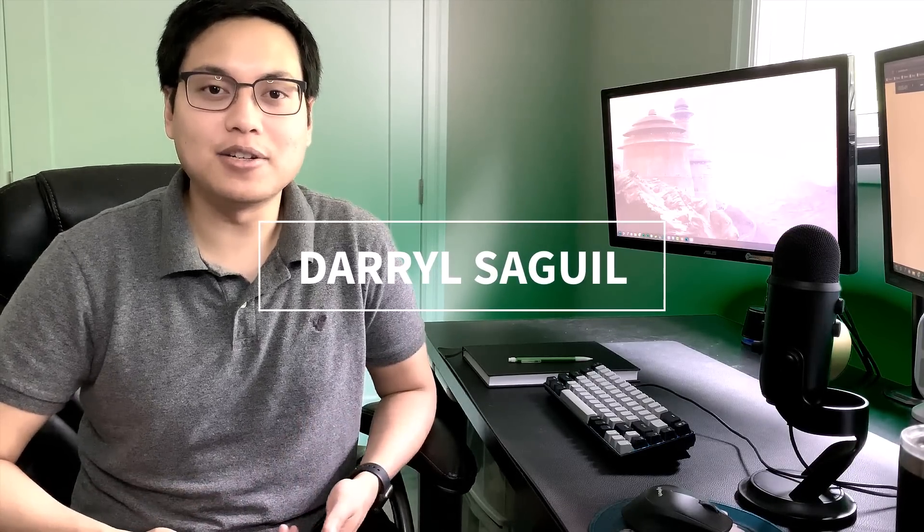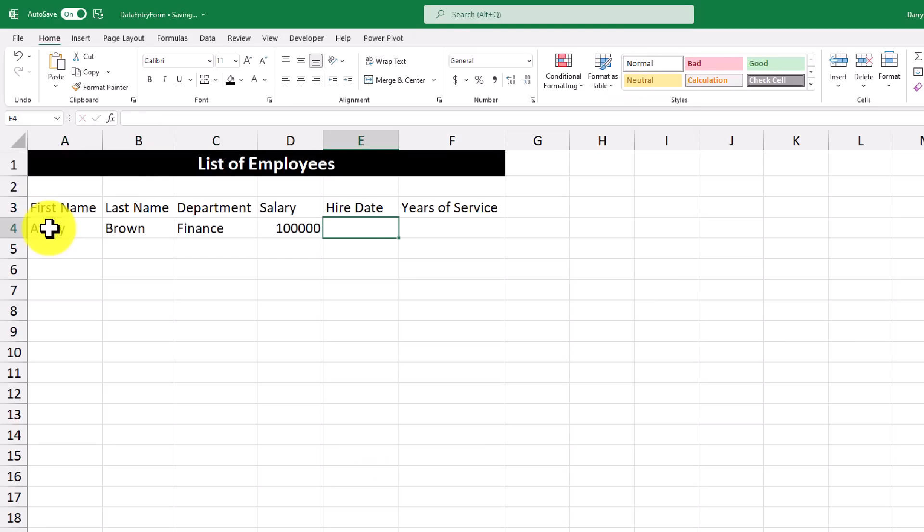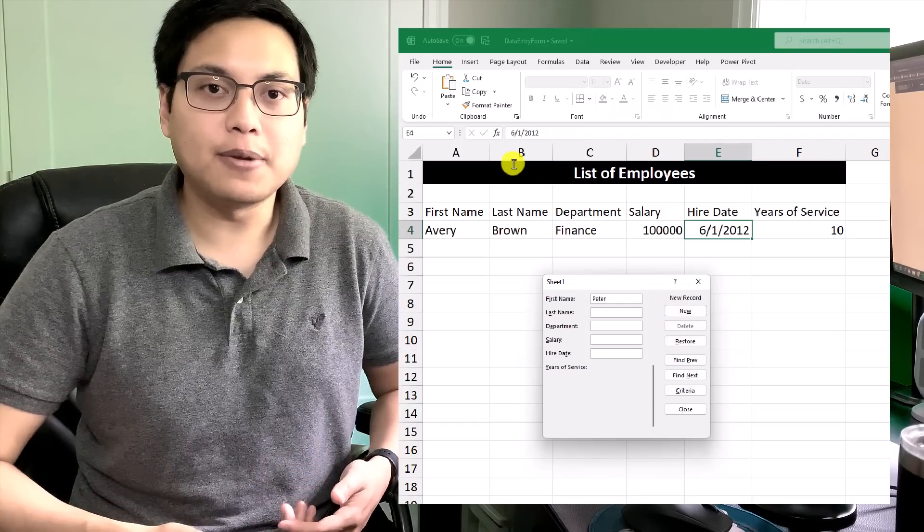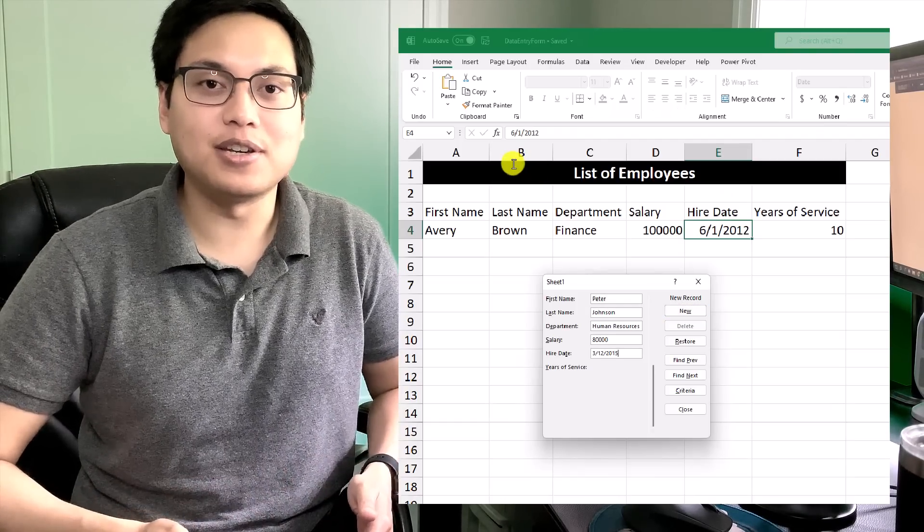Hey everyone, my name is Daryl Segil and welcome to the channel. In this video, I'm going to show you two ways to do data entry work in Microsoft Excel. The first way is a way that most people are introduced when using Excel, and the second way is a way to make things much easier. And with that said, let's get into the video.